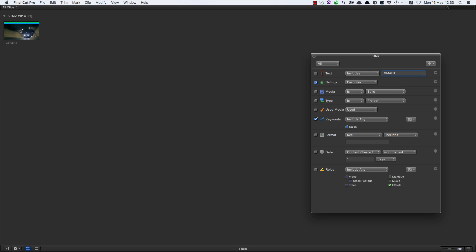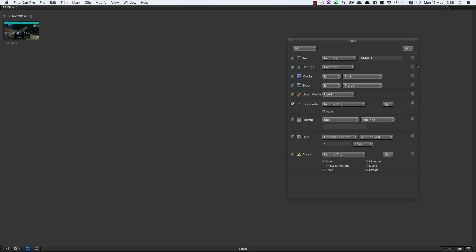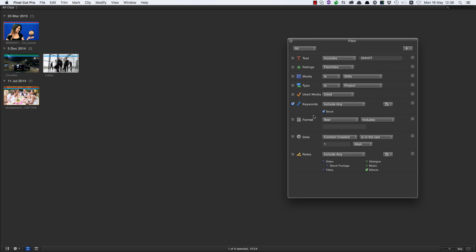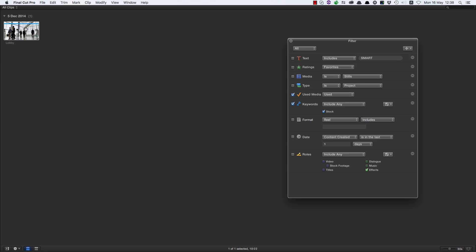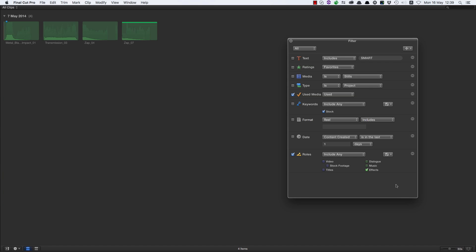Let's try something else. I want to find the stock footage that I've used in the current project. So let's turn off Ratings, make sure Keywords are still on, and select 'Used Media'. Now the stock footage shot I'm using in my current project is the one selected. I could also say I want to see all the sound effects I've used, and those four sound effects will pop up.